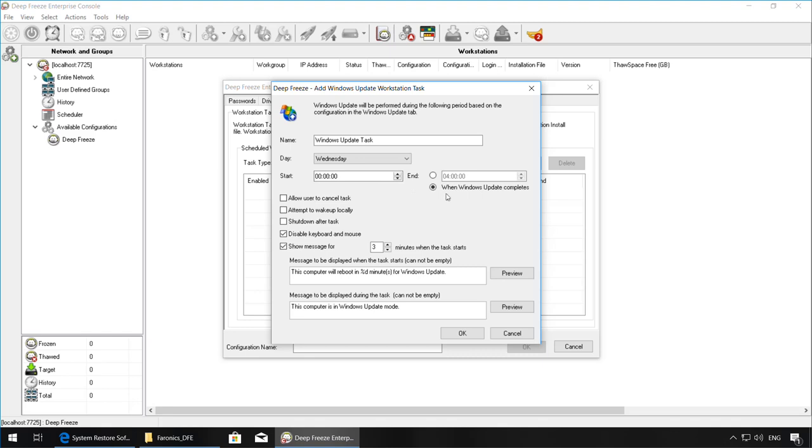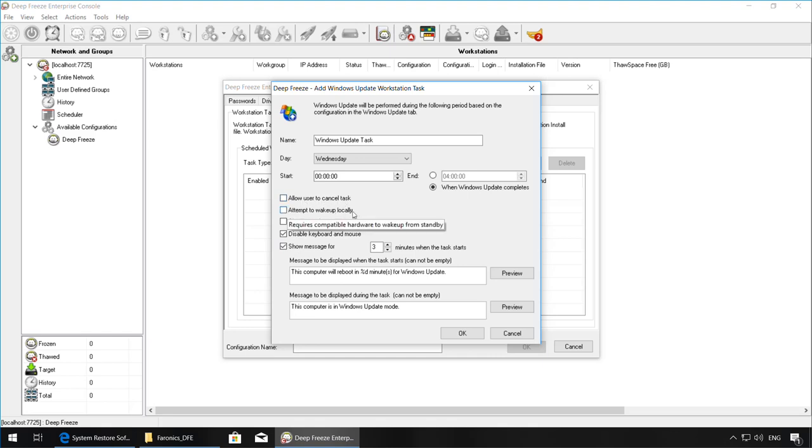Again, in this example, the machines will reboot thawed automatically at 12 a.m. on Wednesday, and once Deep Freeze detects that the updates are complete, the machines will automatically refreeze. You can configure additional options over here to allow the user to cancel the task, attempt to wake up locally if the machine is asleep, shut down after task, disable the keyboard and mouse so that users cannot make changes while the machines are thawed and performing updates, and you can also display a message before the task starts and during the task.